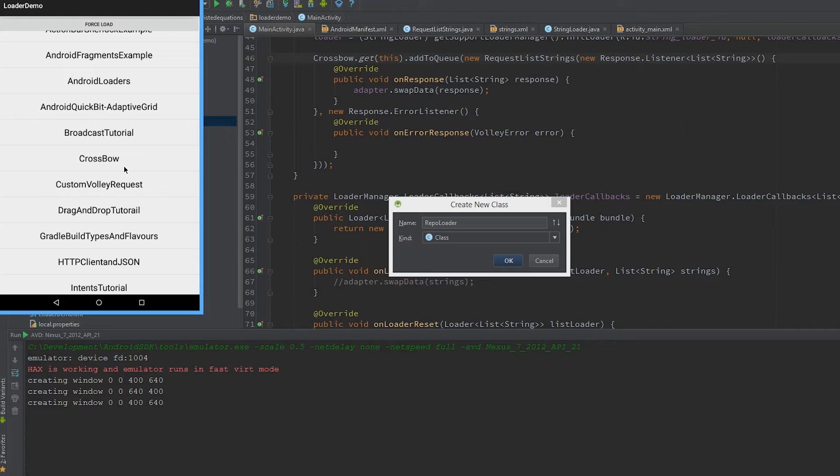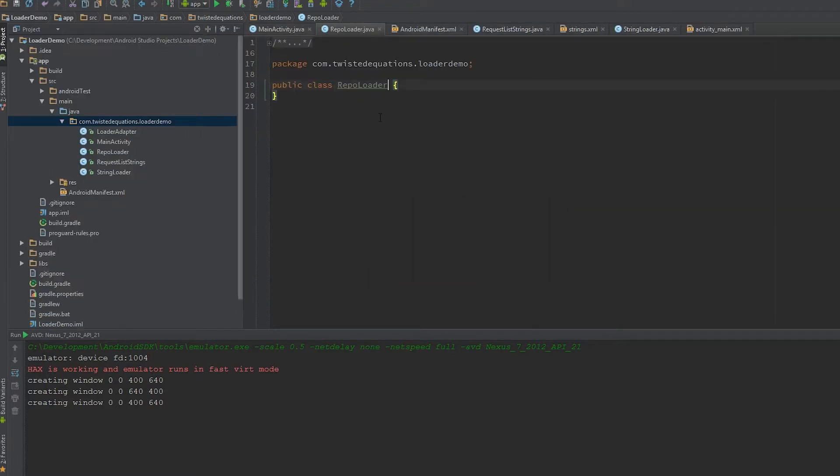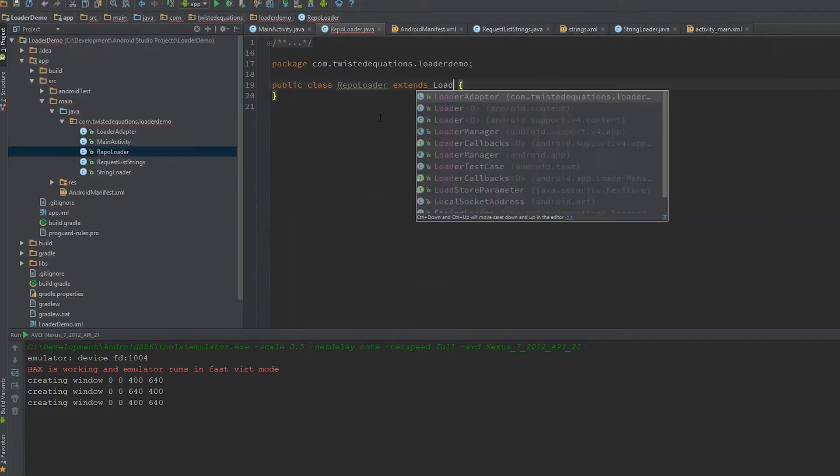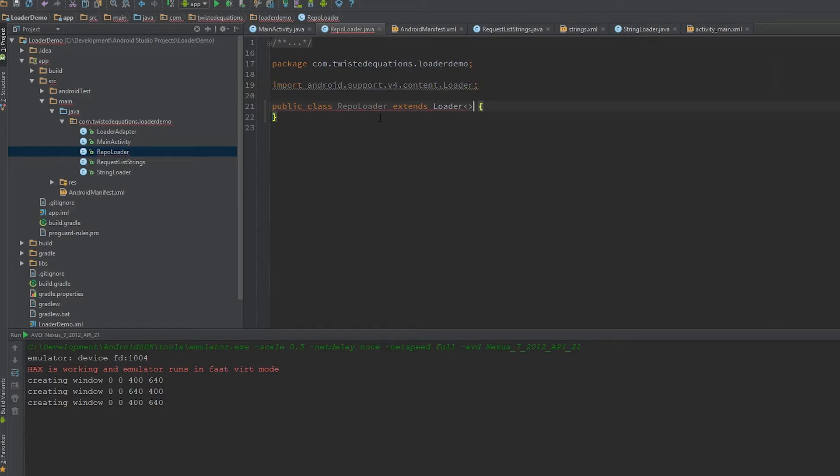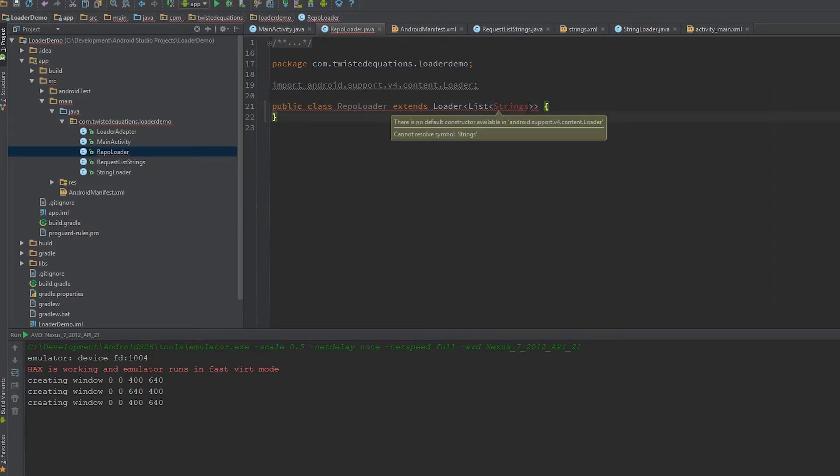Let's create our repo loader and we're just going to extend Loader. Our type is a list of strings.